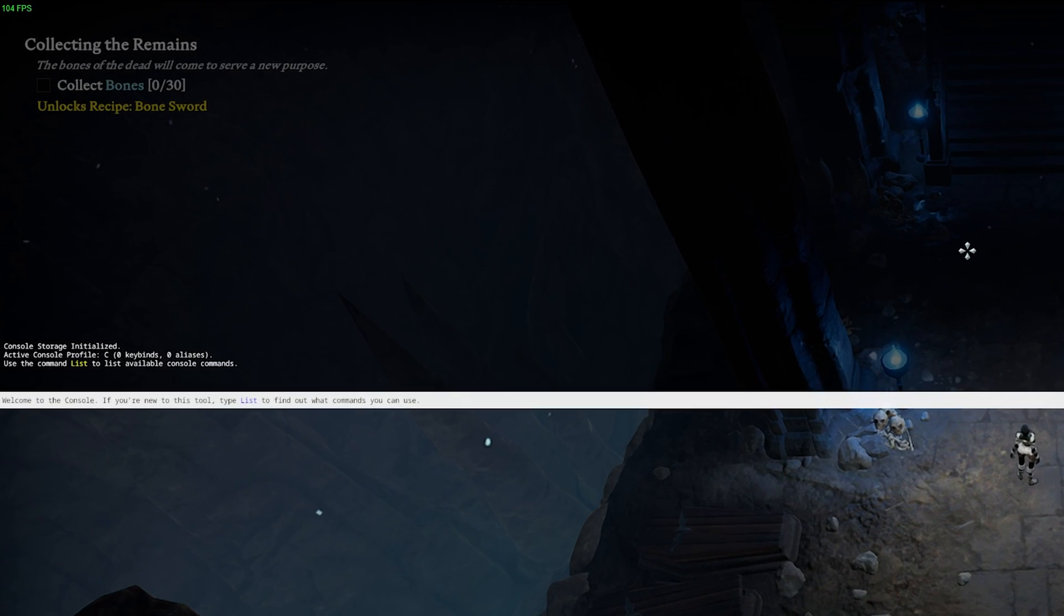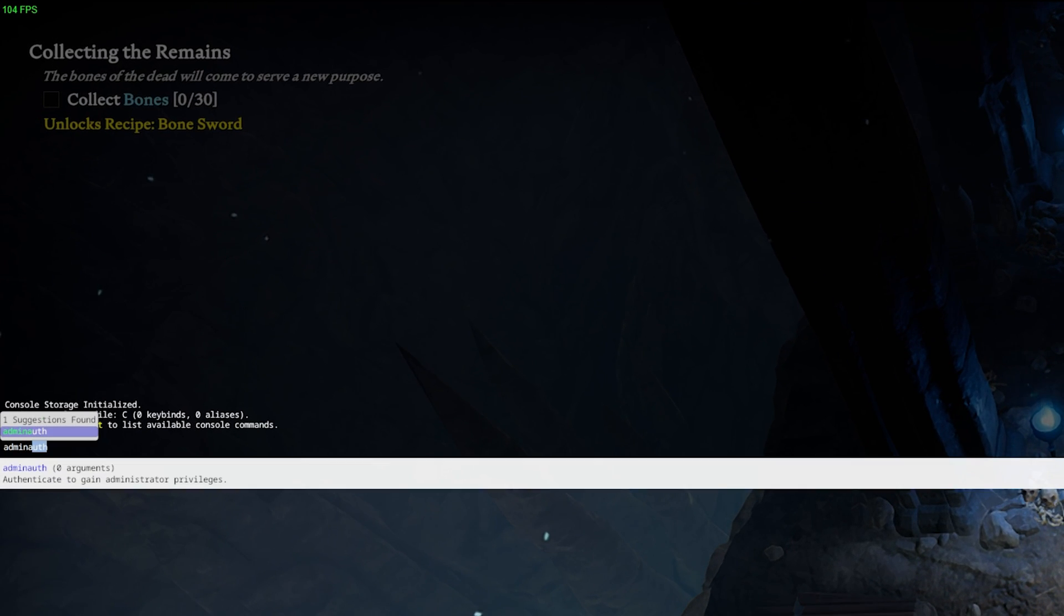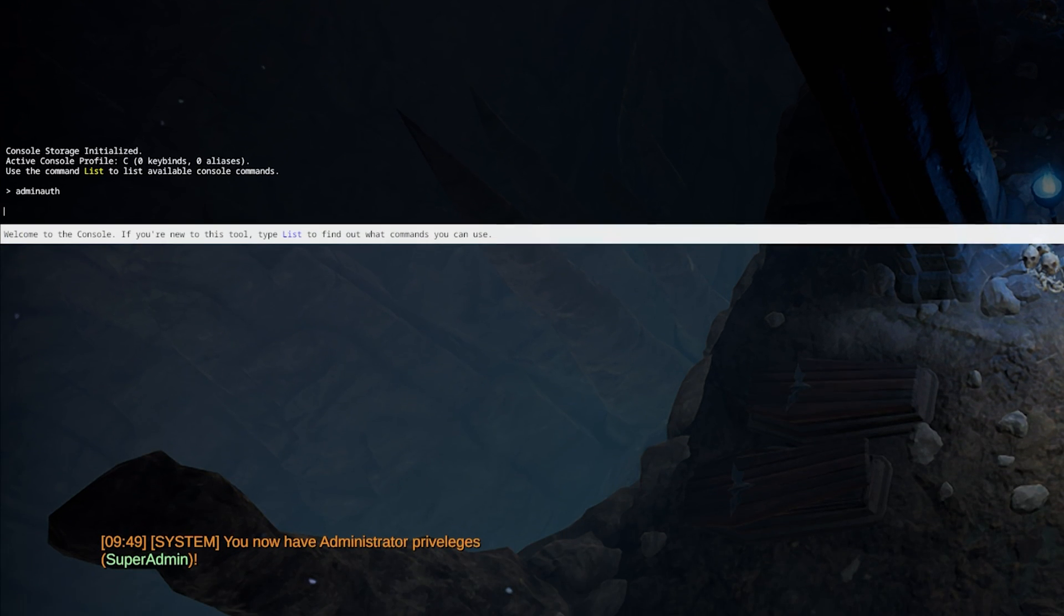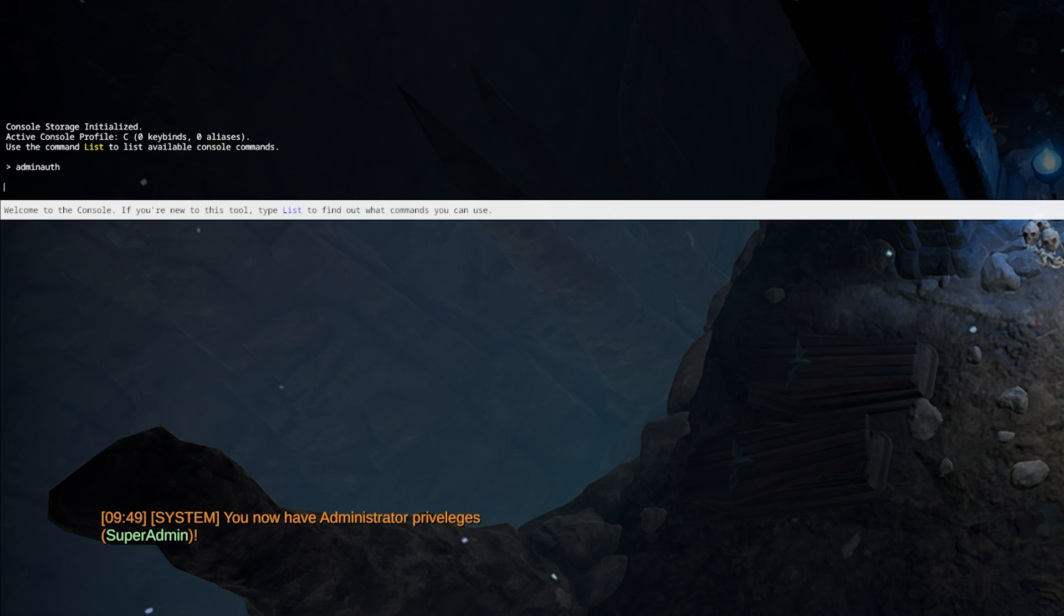On private and solo games, you should first of all use the command admin auth. This will give you administrator privileges and will allow you to use all of the other commands as well.